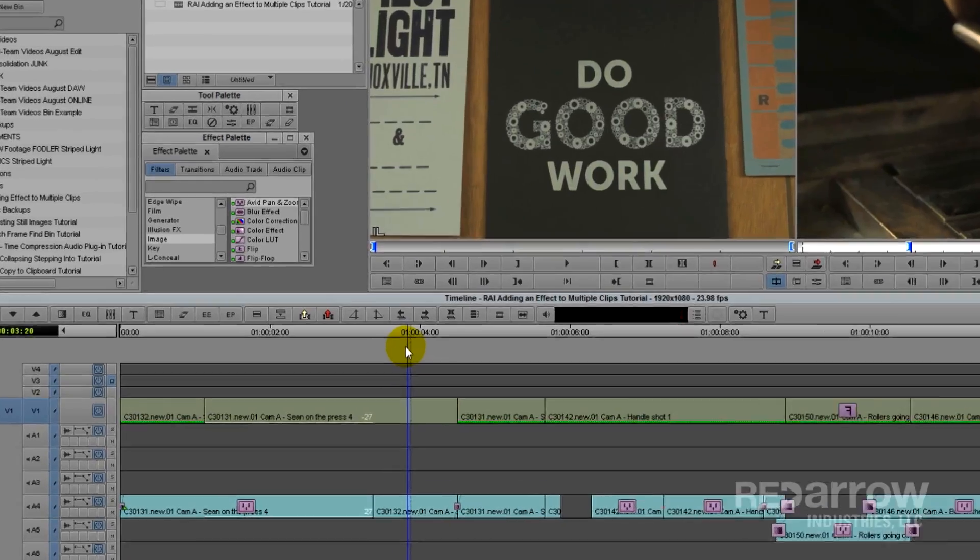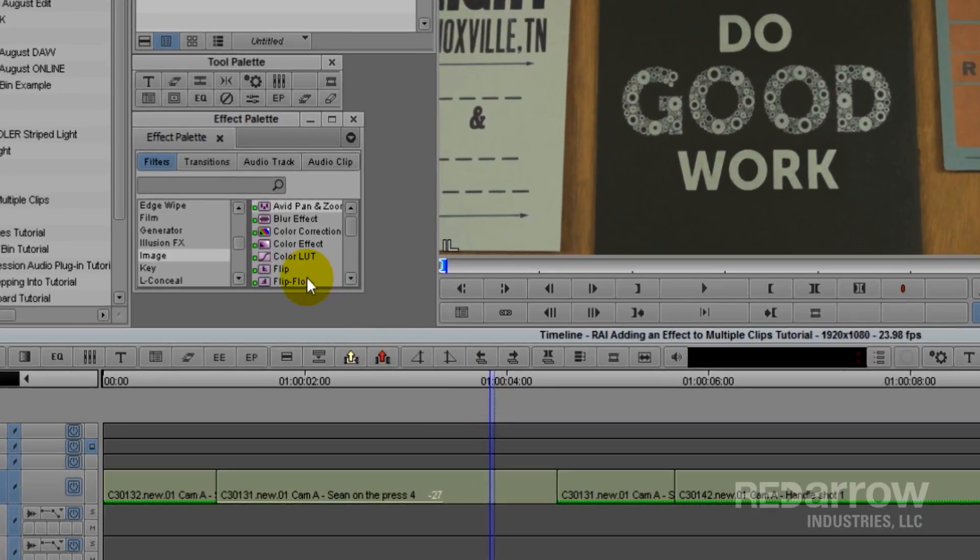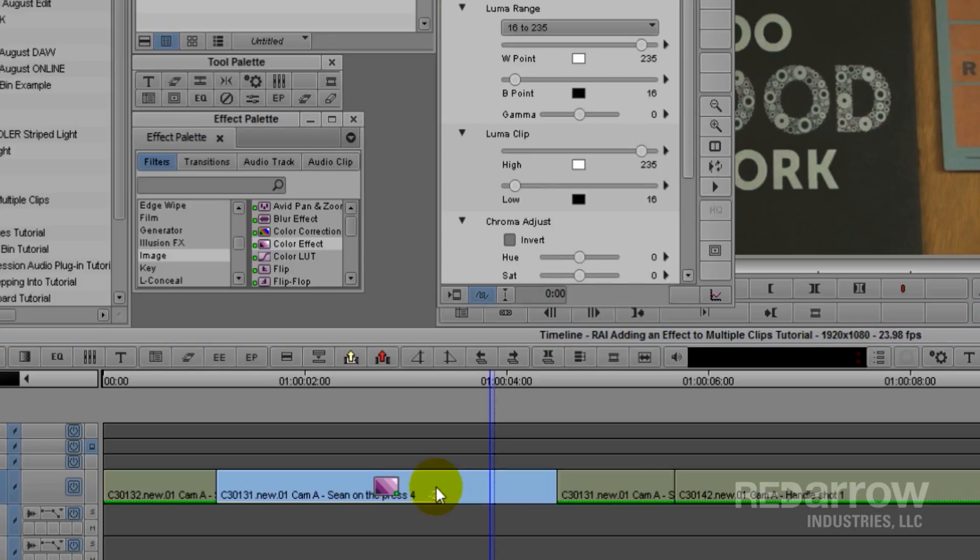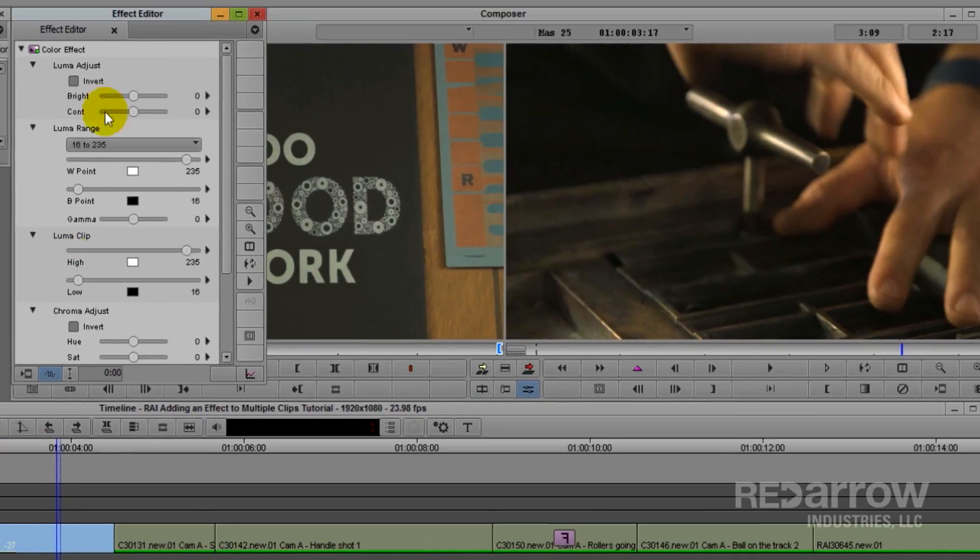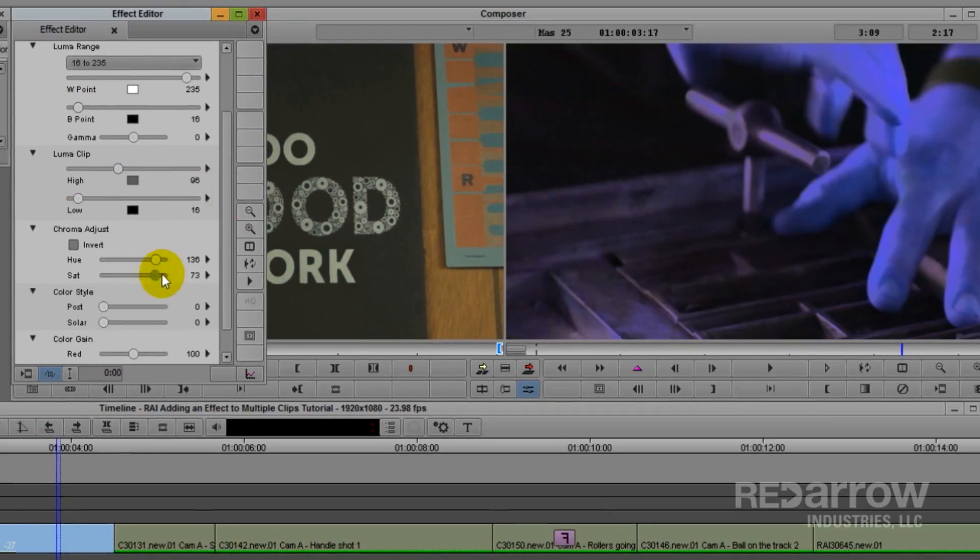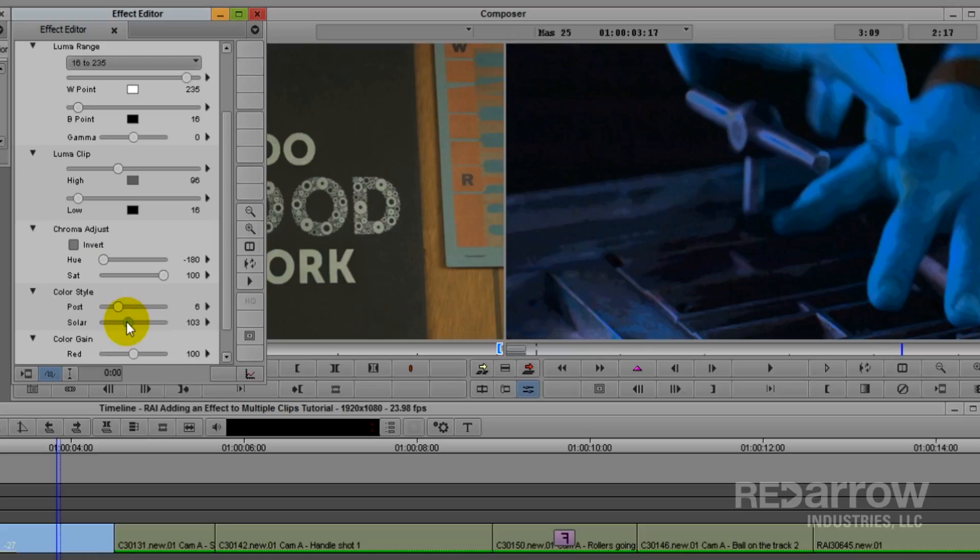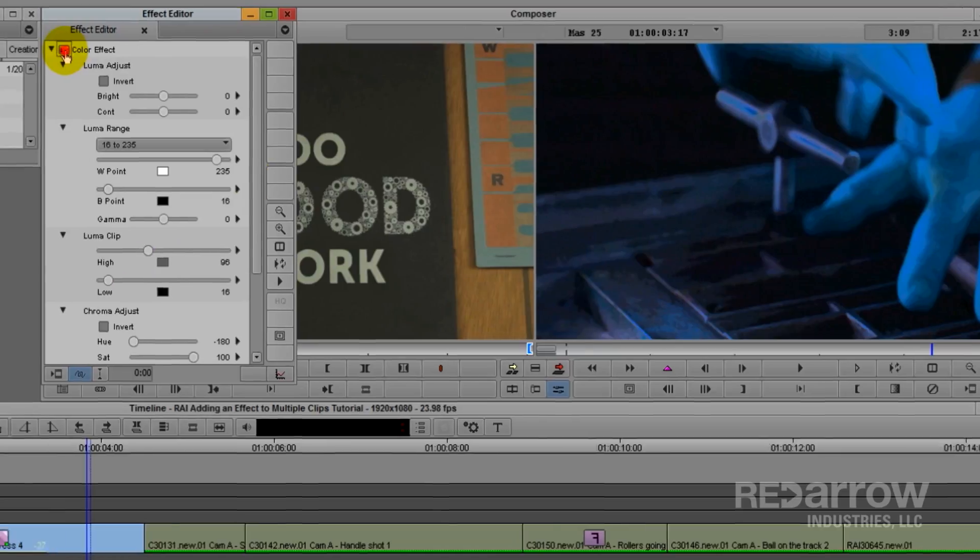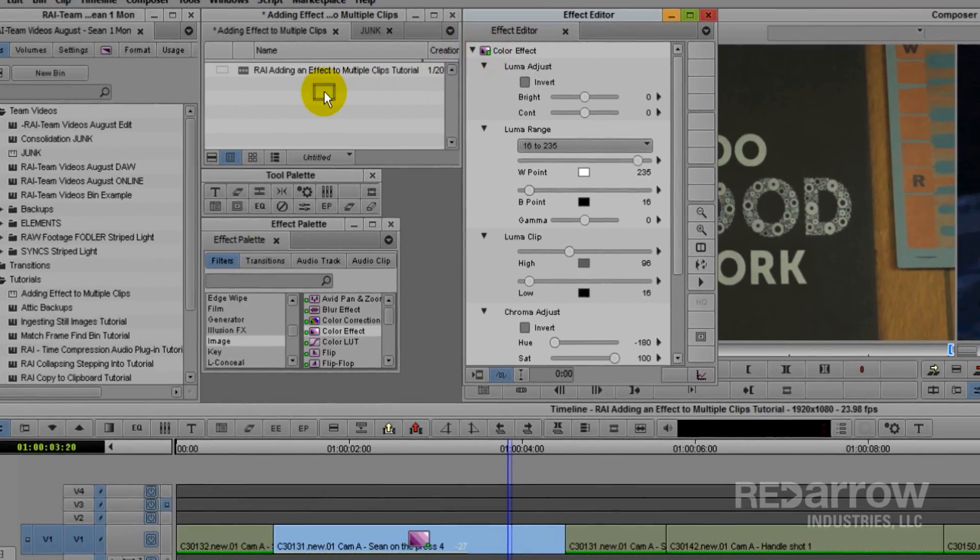I'm going to start by going over to my effect palette and pulling off a color effect. Note that this can be used for any effect you want to apply. I'm going to open up my effect editor and adjust my color effect to how I want it. After that, I'm going to go to the very top and drag my effect over into my edit bin.